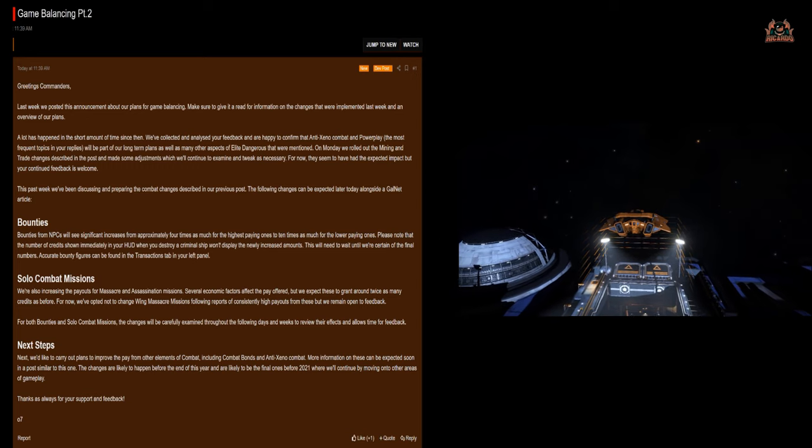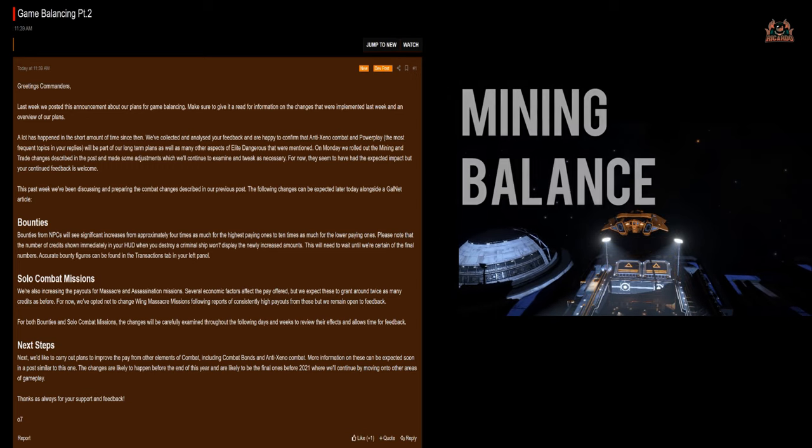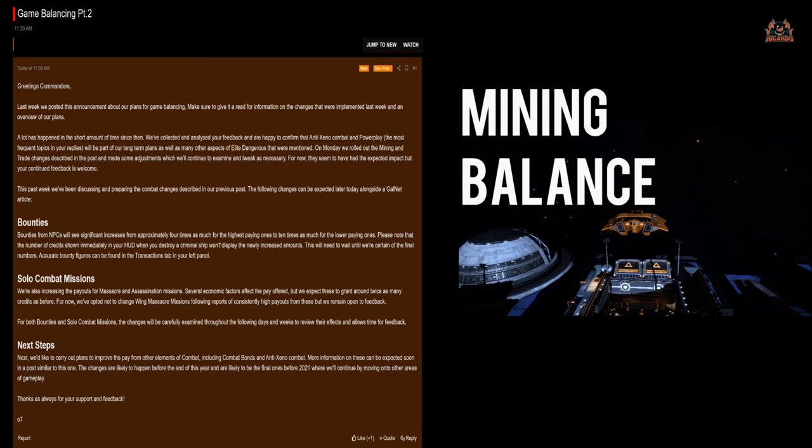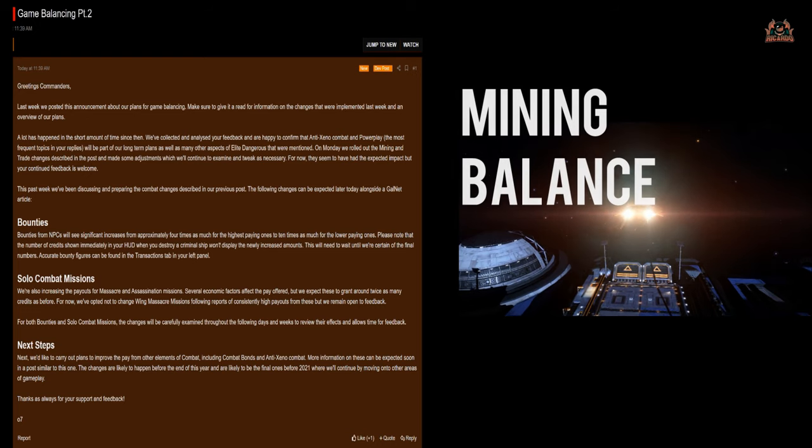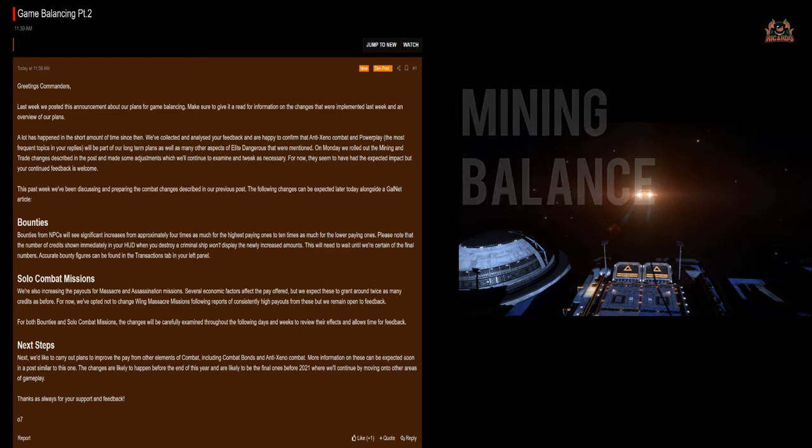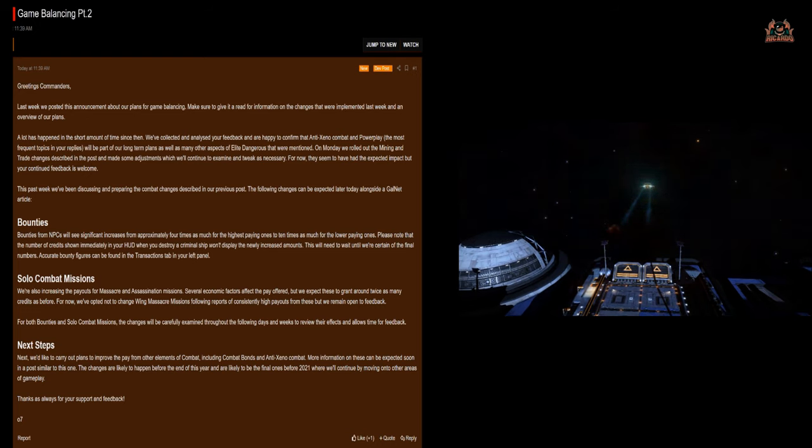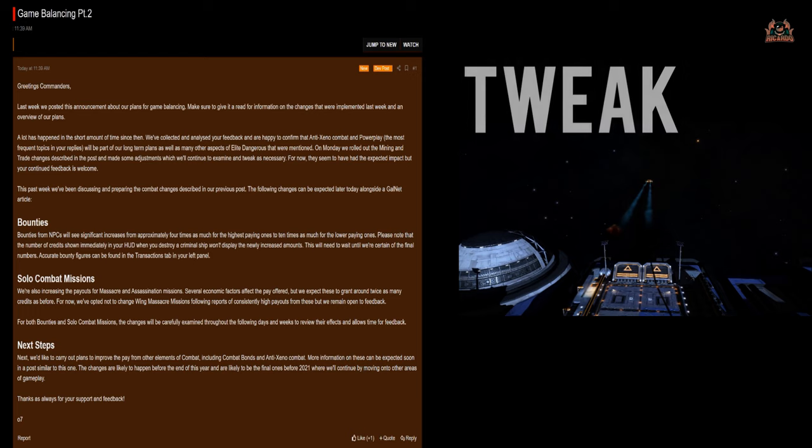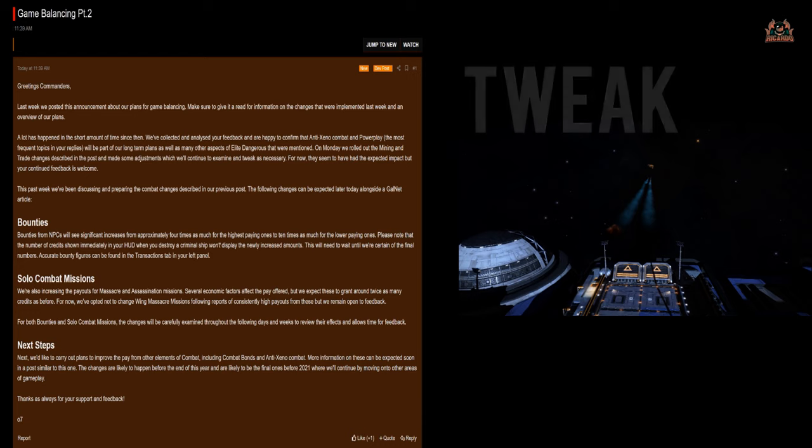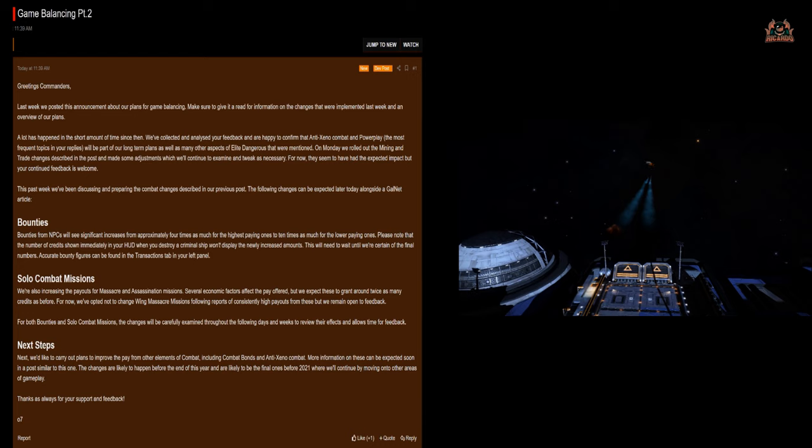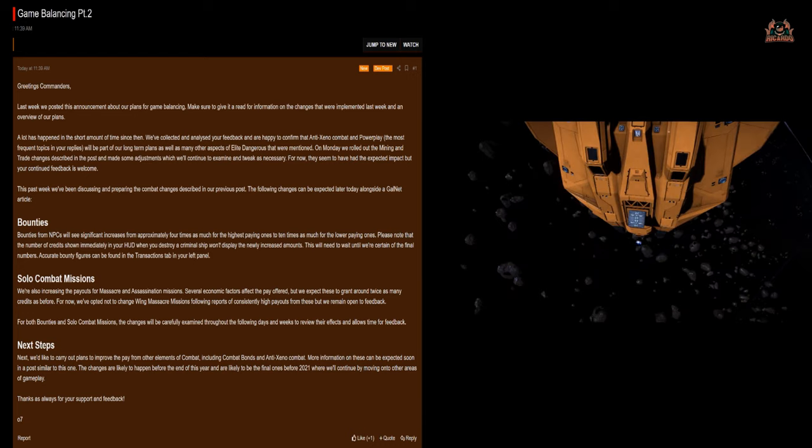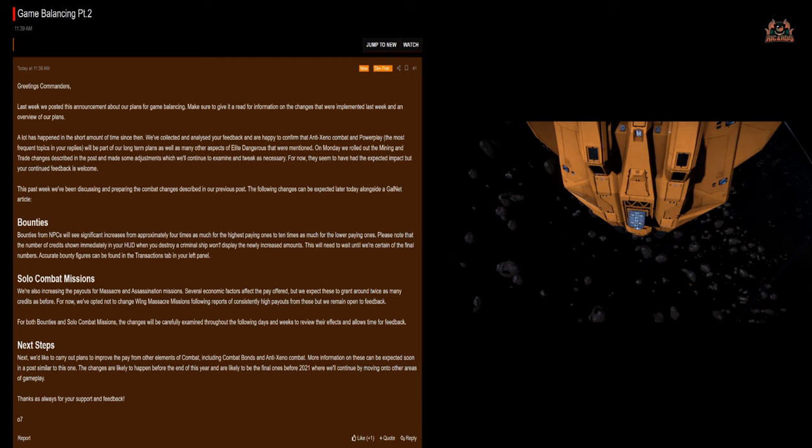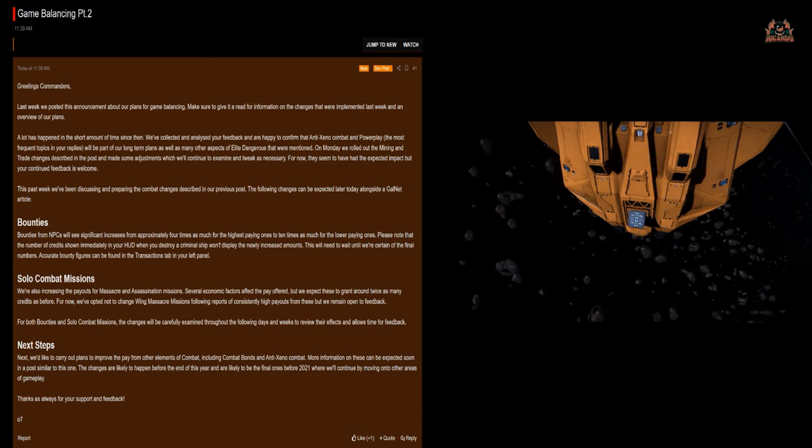So on Monday we rolled out, that was last Monday, the mining and trade changes described in the post and made some adjustments which we will continue to examine and tweak as necessary. For now they seem to have had the expected impact but your continued feedback is welcome. I'll tell you what's had the expected impact, right? The pulse wave analyzer not working.